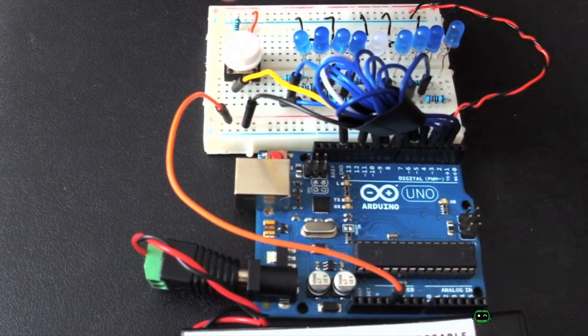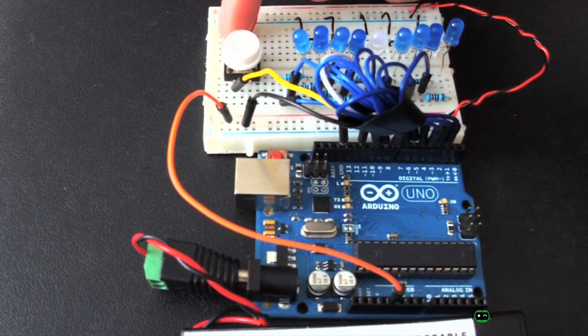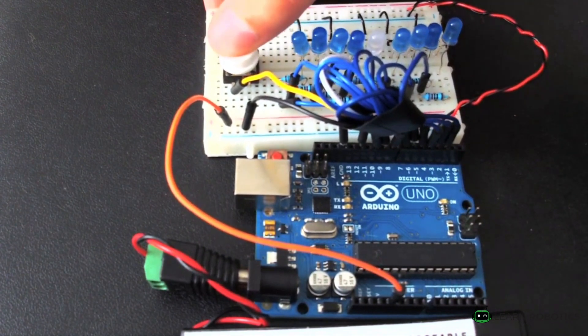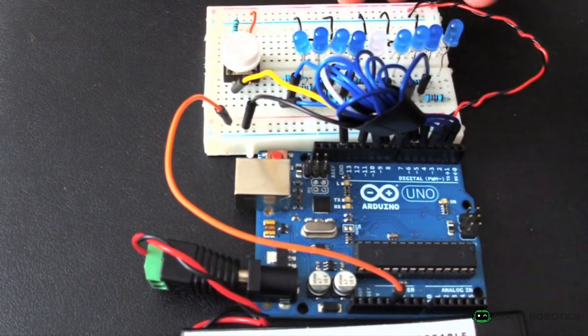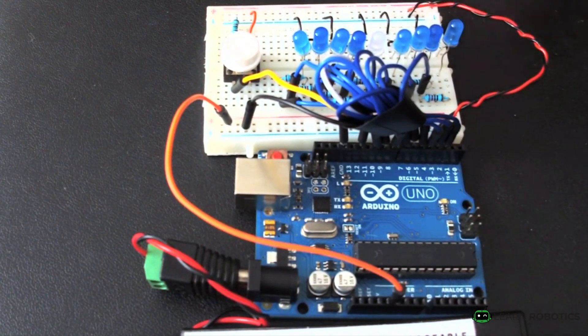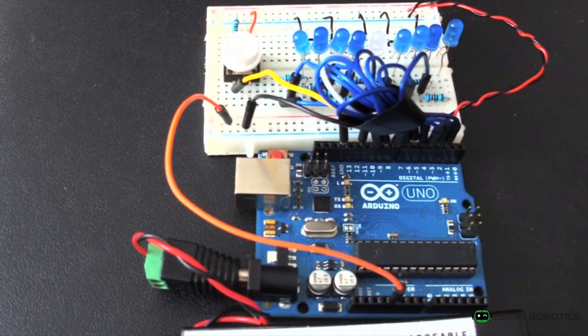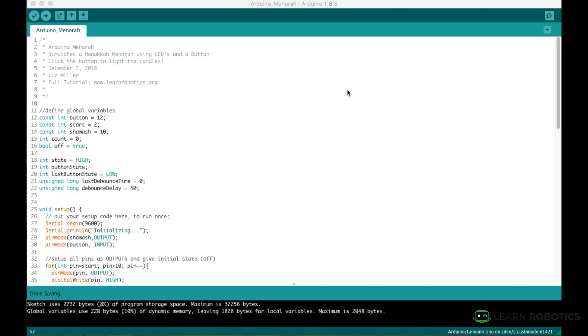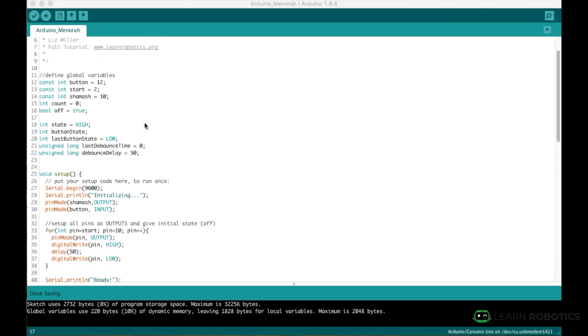We've also got a push button here. So as you push the button, all of these will illuminate, starting with the farthest right LED and then moving left. So now I just wanted to show you how to set this up.